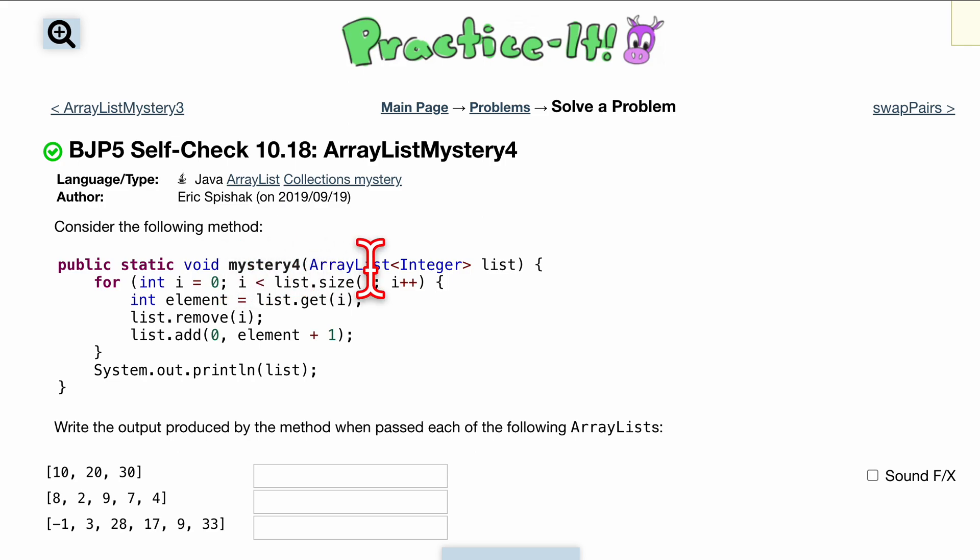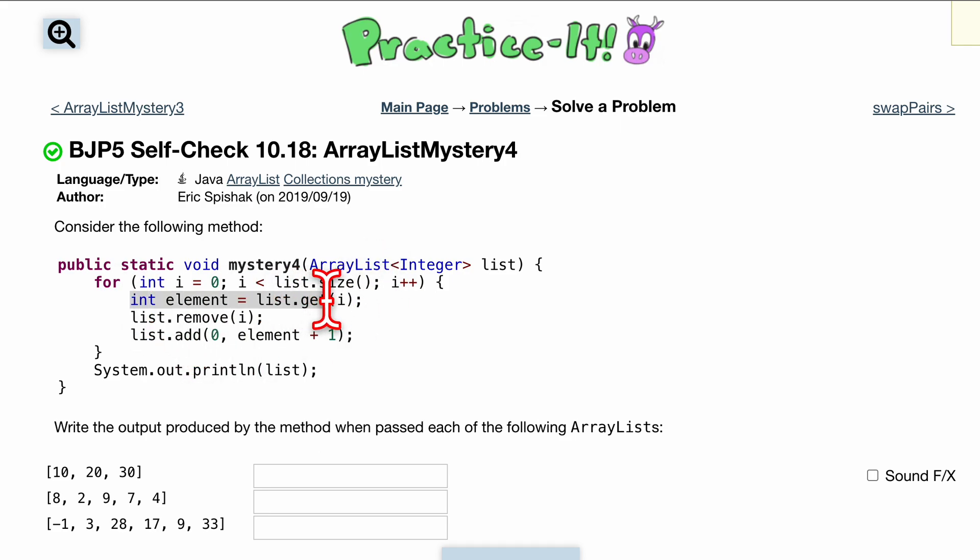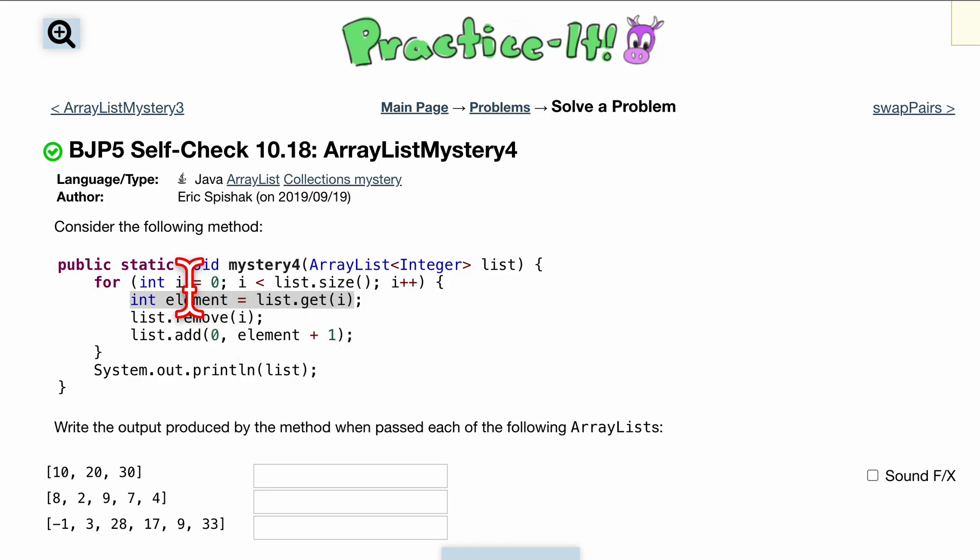We have i++ so we can get to the end. We have a temporary variable int element and we're setting it equal to list.get(i), so we're going to set it equal to the current element that we are looking at with the specific index.